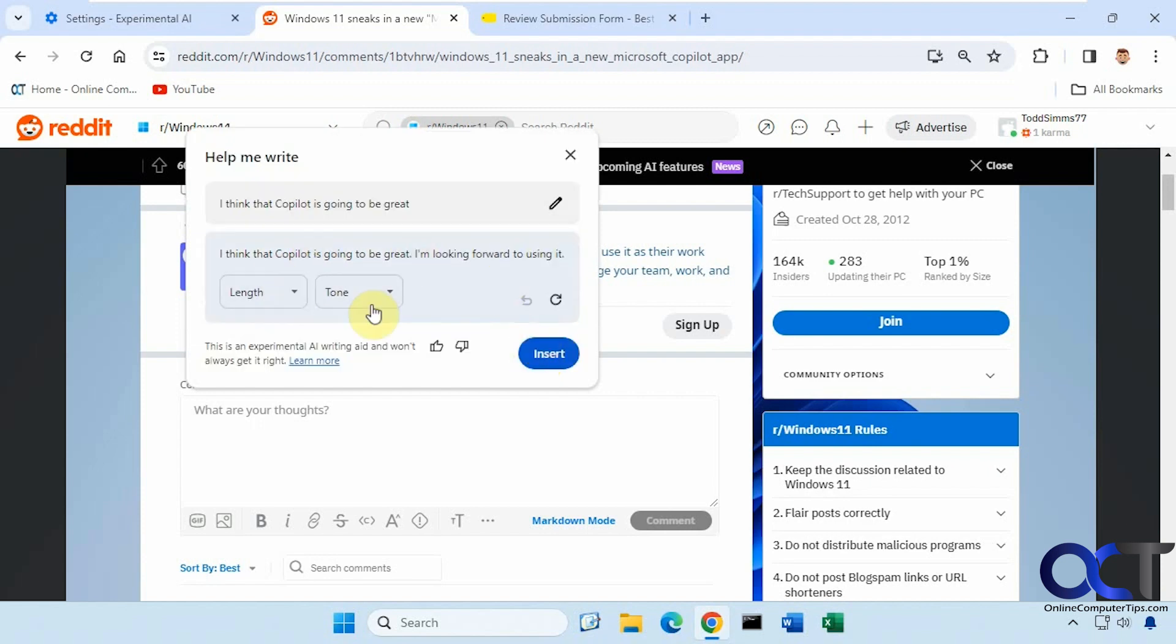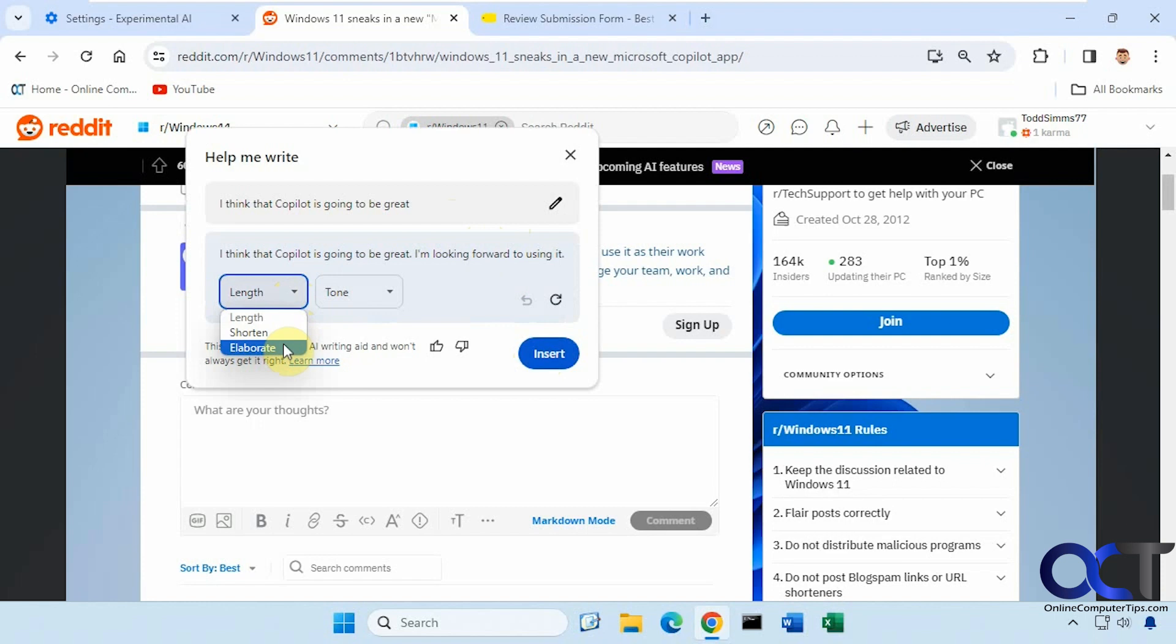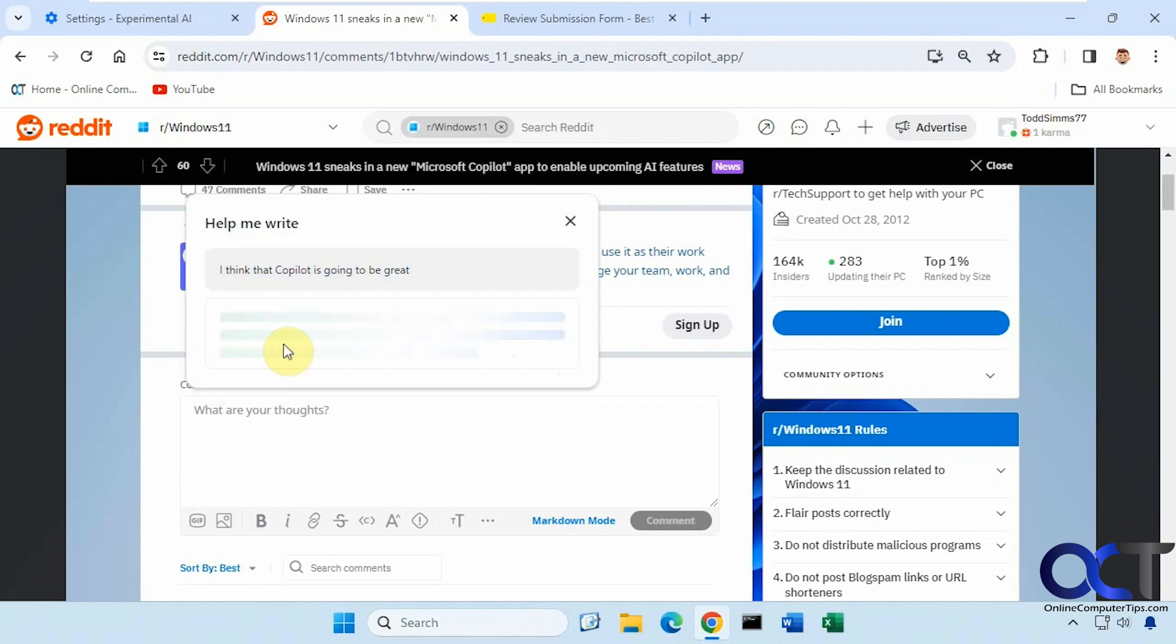Okay, so it just gives you a simple suggestion here based on what I put. Not a whole lot longer than what I added here. So if I want to elaborate, I could do that.